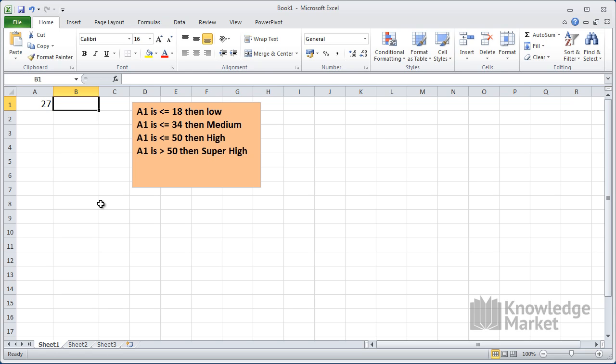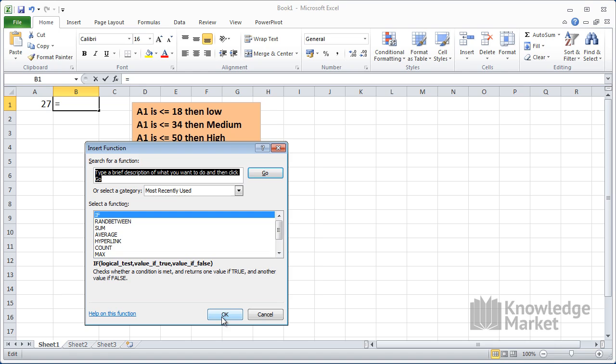And I'm going to do this using the exact same values that you've used. First, my cursor is selected on B1, I'm going to click onto the FX and open up the IF function.